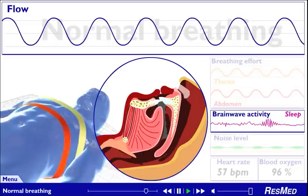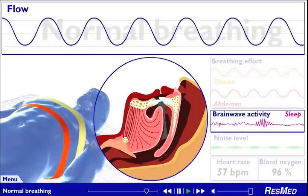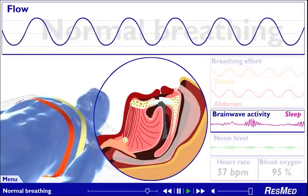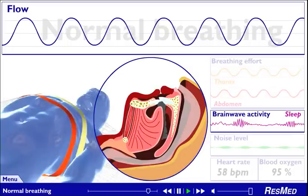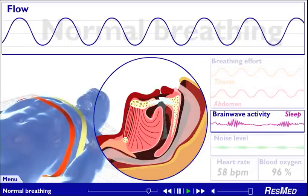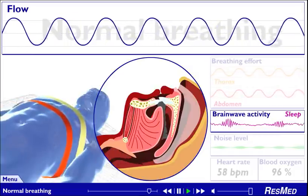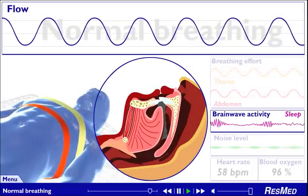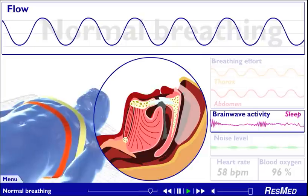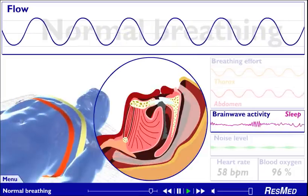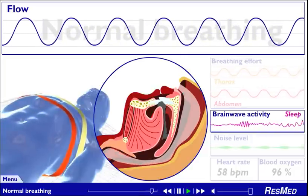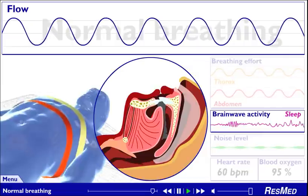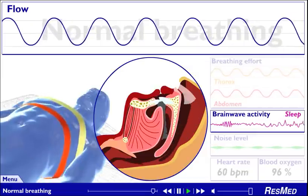Normal breathing provides adequate oxygen supply so that all the organs can function effectively. You move naturally through the different stages of sleep and get a good night's sleep. You awake refreshed in the morning and are more likely to remain energetic during the day.